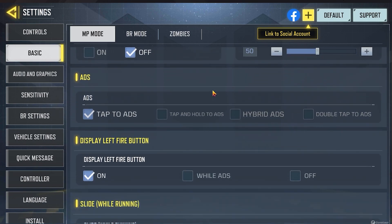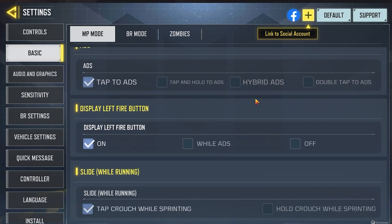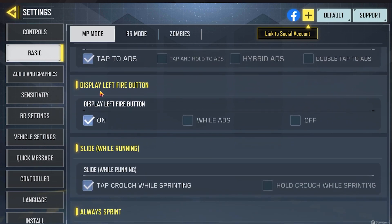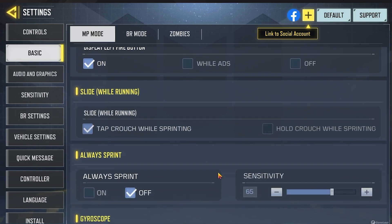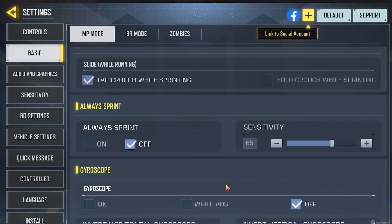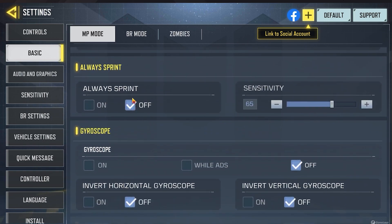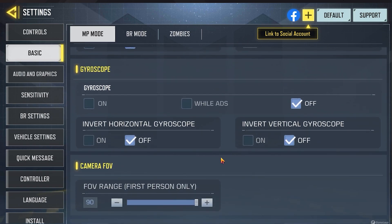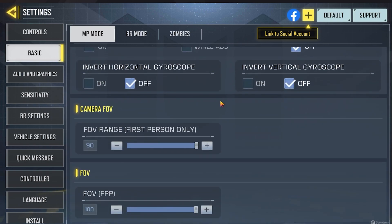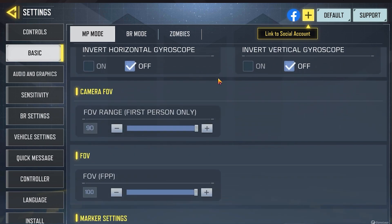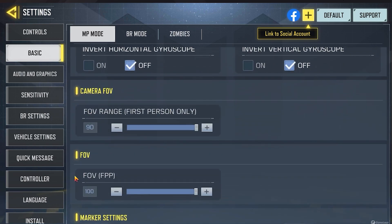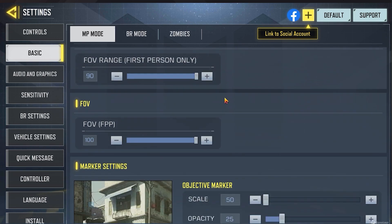Default for this. ADS — tap to ADS. Display lift button I have on. Slide while running. Always sprint — I'm not sure if that is default, but have it off anyways. Gyroscope — those should all be defaults. I believe camera FOV and regular FOV — I bumped those all the way up to the max because I think you might as well.